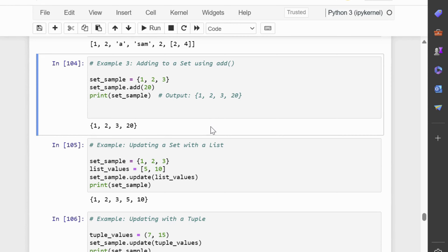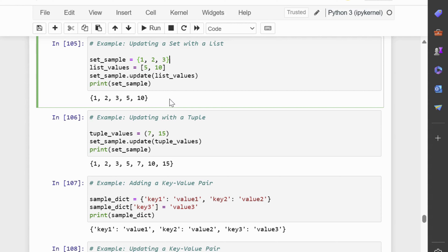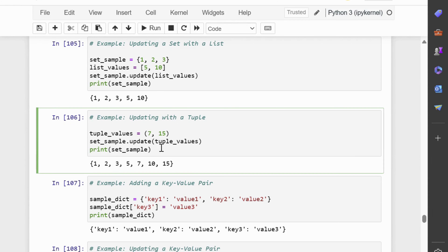Next, we will discuss updating sets with the update method, which allows us to add multiple elements from another set or data structure. The update method in sets can accept sets, lists, tuples, or dictionaries as arguments. In the first example, the update method adds elements from the list [5, 10] to the existing set_sample. In the second example, the tuple (7, 15) is automatically converted into a set, and its elements are added to the existing set. Data structures passed as arguments are automatically converted into sets for updating.